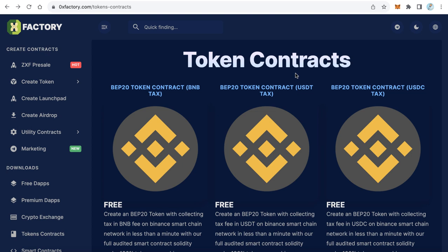Hello everybody, welcome to iBlockchain channel. Many people asked me to create a token contract that gives the tax in stablecoins like USDT and USDC. Finally, I've created two versions of the smart contract that give you the tax in USDT and USDC. In this video, you'll learn how to deploy your token and get the tax in a stablecoin.